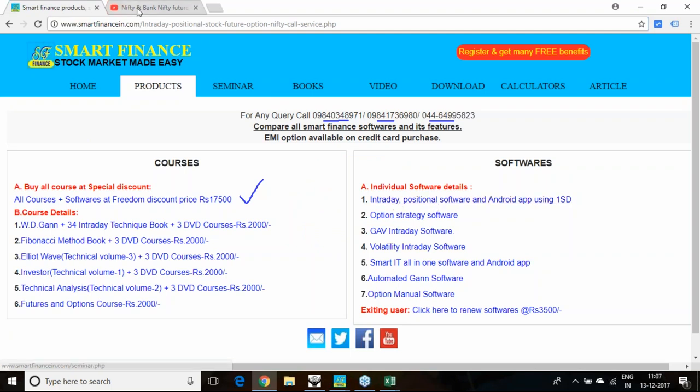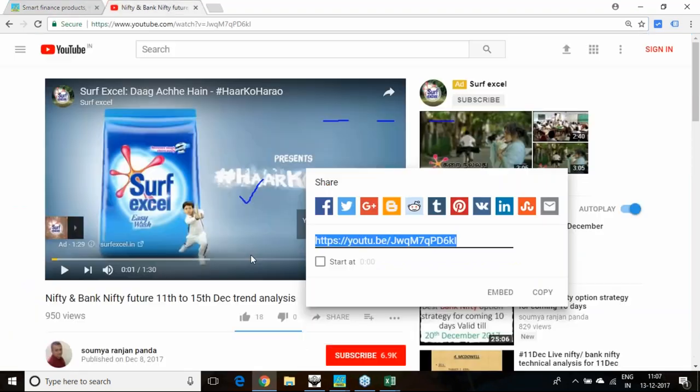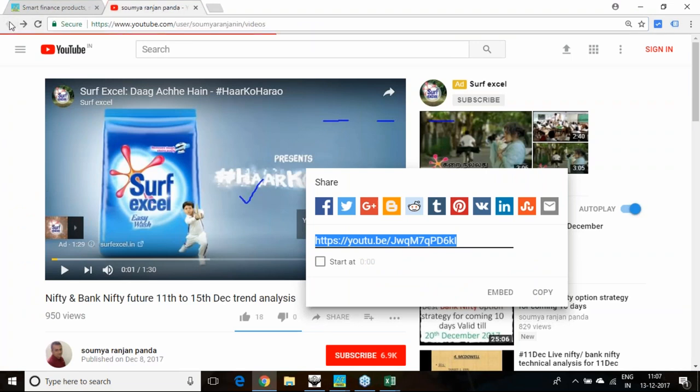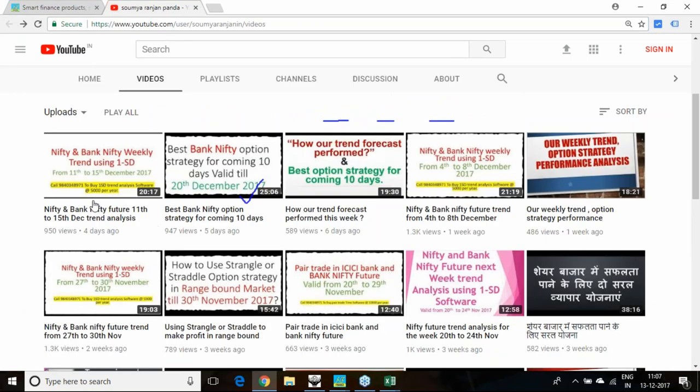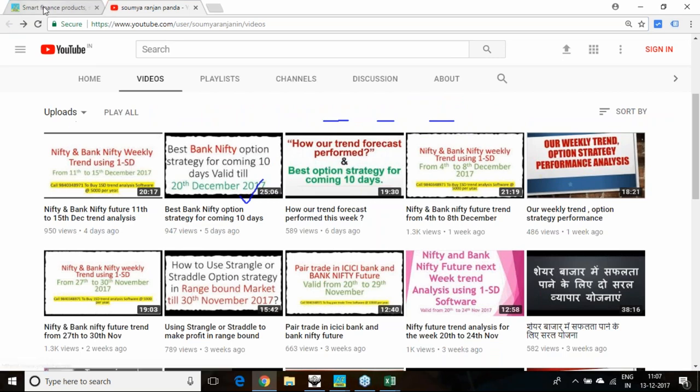Weekly reports you are getting every week. On Friday we are releasing one weekly report which speaks about next week: what will be the trend, how the trend will be performing in Nifty and Bank Nifty.